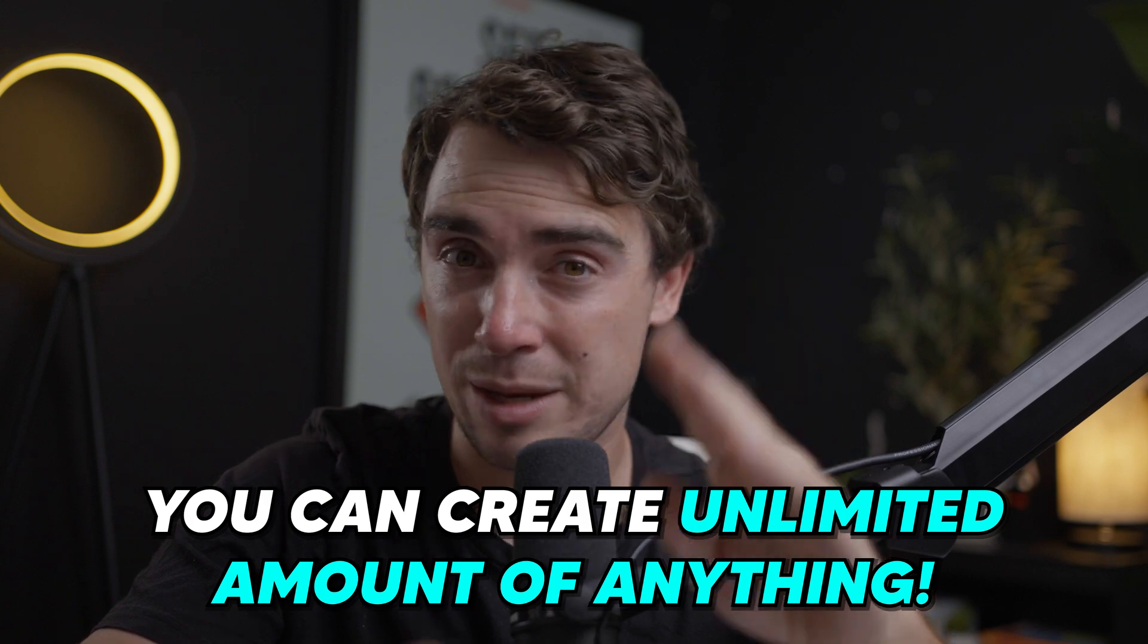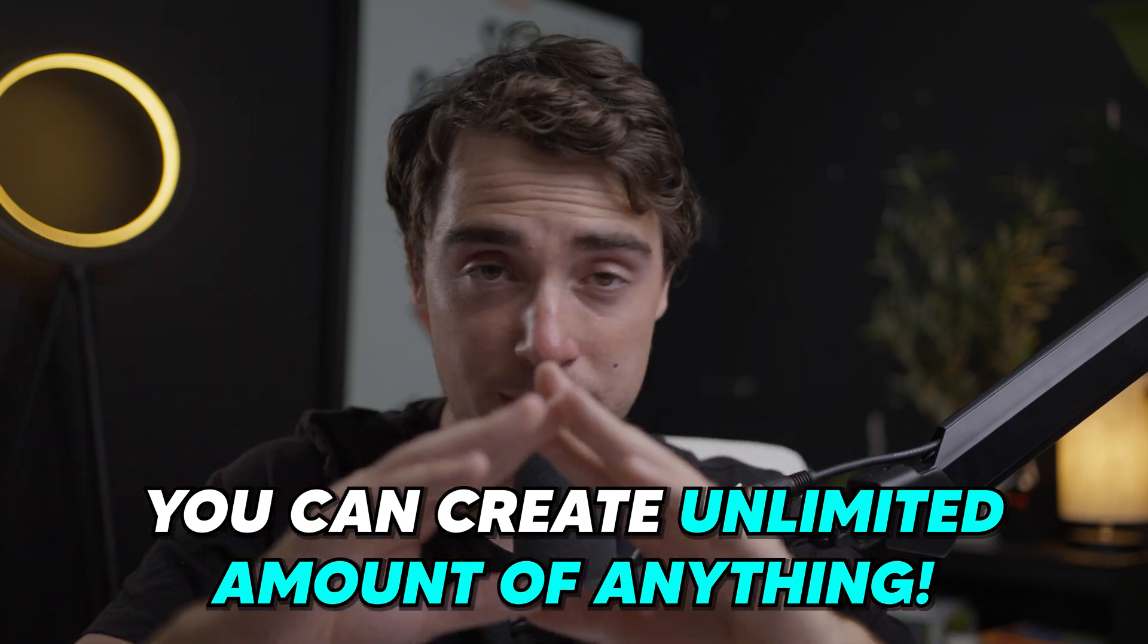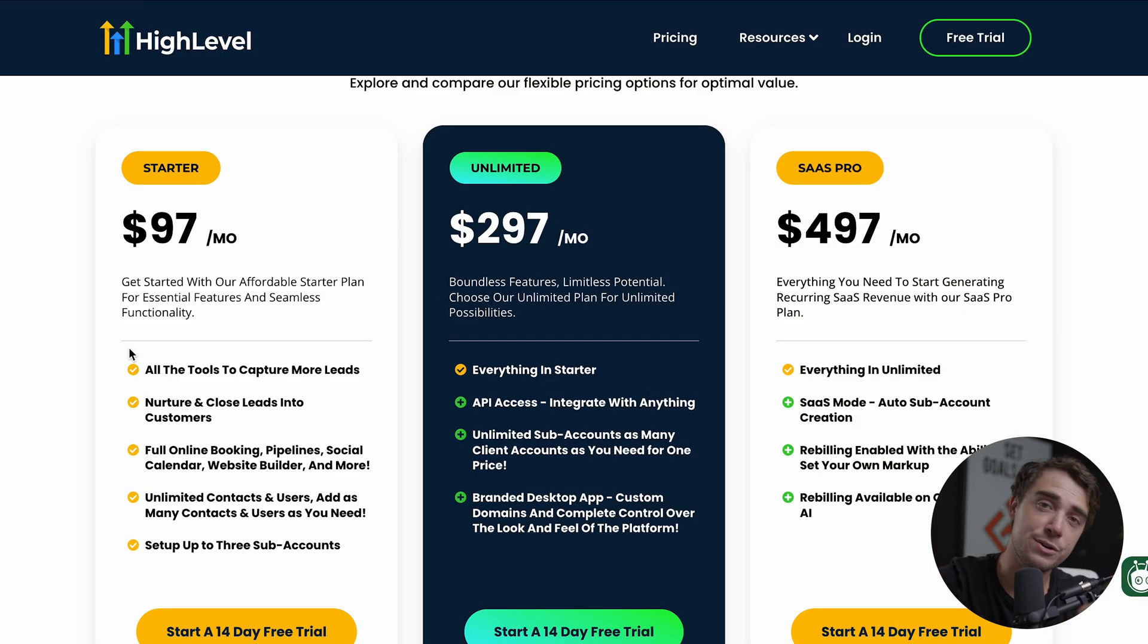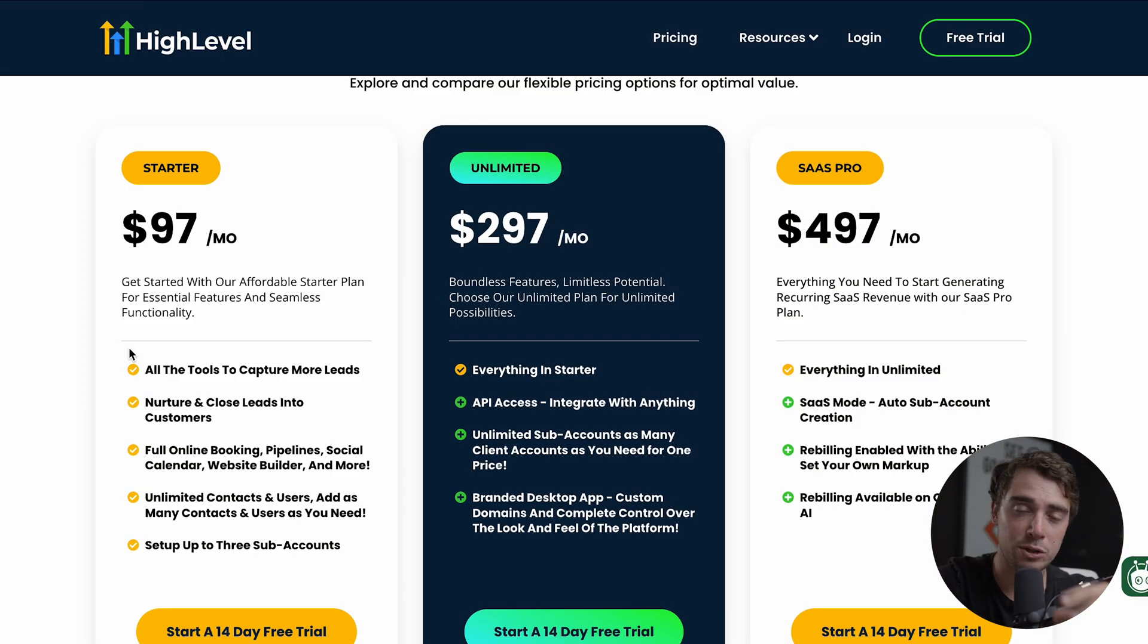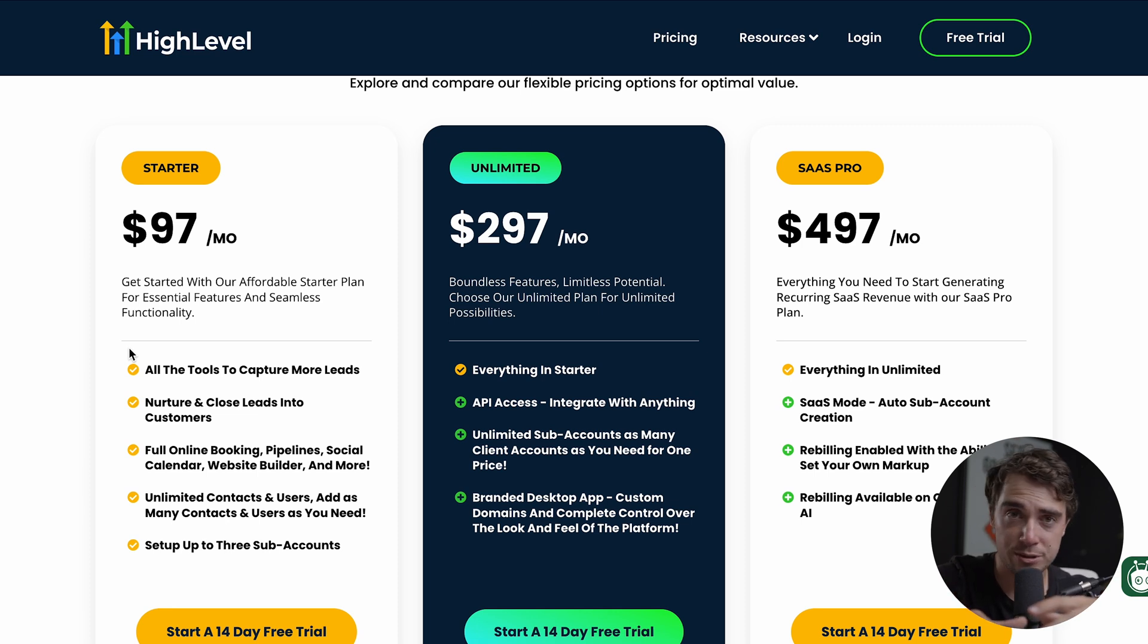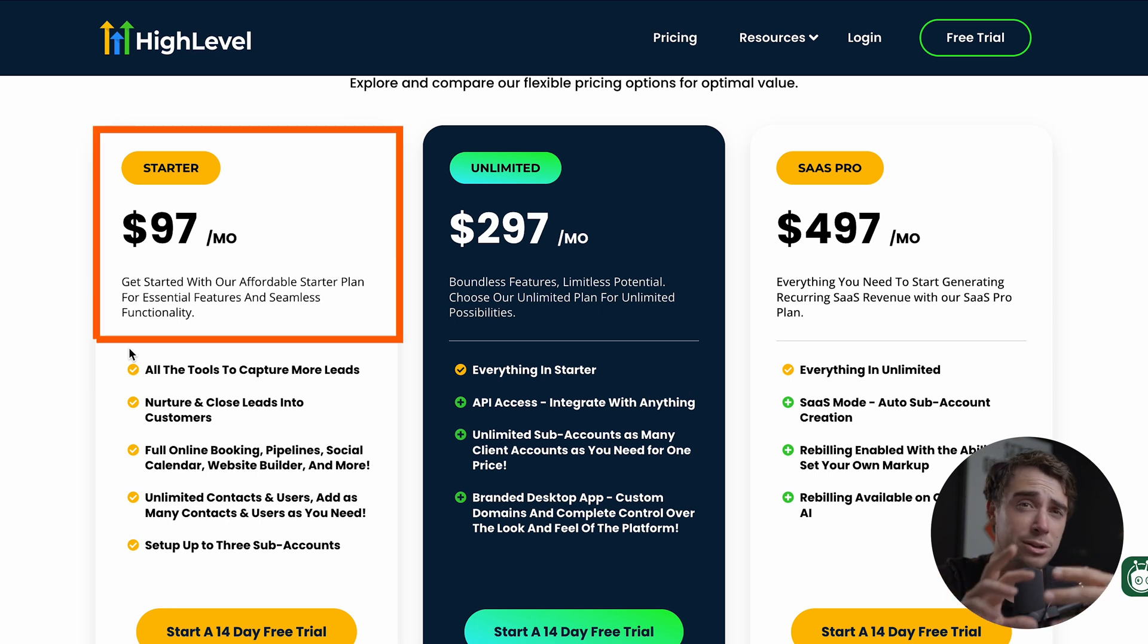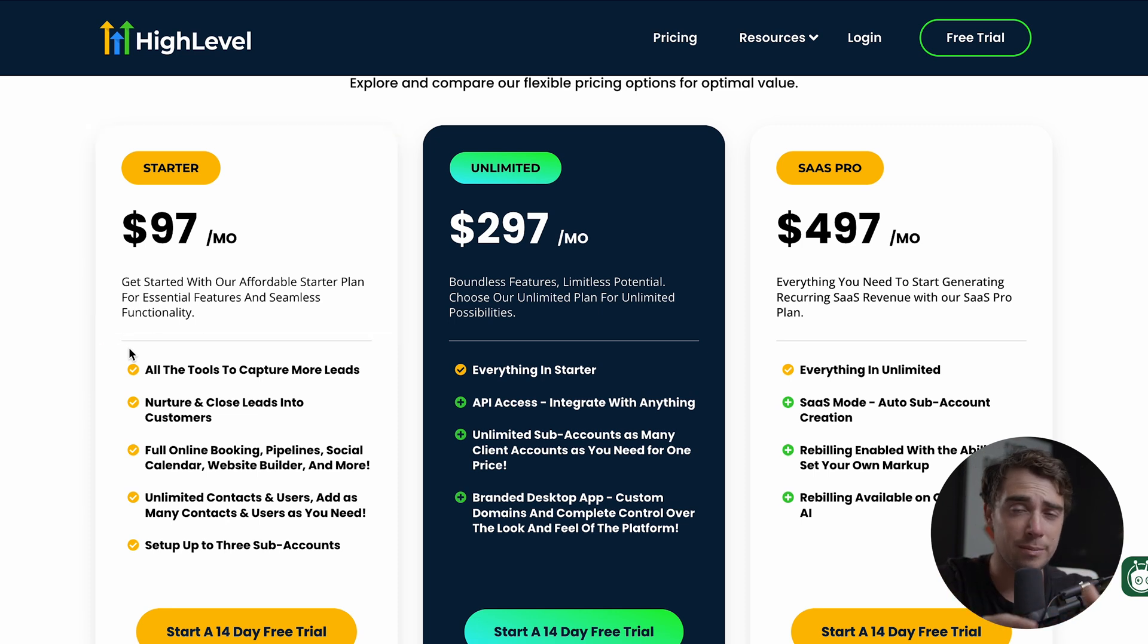With high level though, it's going to be a completely different story. So remember how we were all limited and stuff with Systeme, like based on what we can create. Well, with high level, even with the starter plan, you can create unlimited amount of pretty much anything. So if you're an agency or a small business and you just need it for your marketing automation system and to act as a CRM and a business platform, you can just go ahead and use the starter plan.